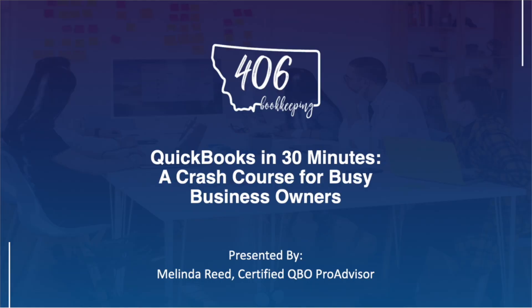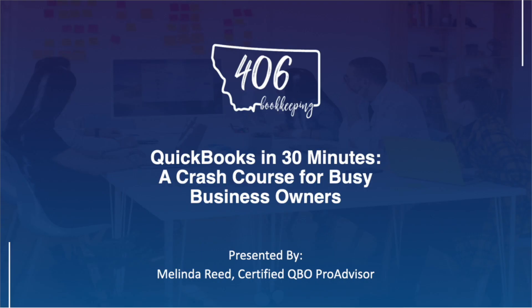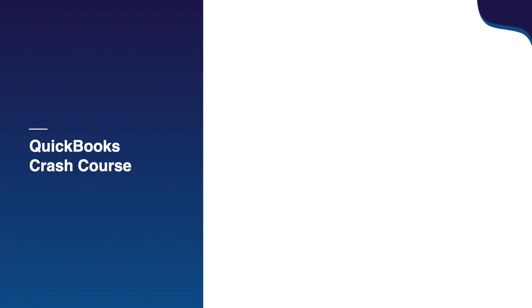Now like I mentioned earlier, I've recorded a QuickBooks Online crash course for busy business owners like yourself. Your time is valuable so I've created this concise QuickBooks in 30 minutes crash course where I guide you through the essentials of QuickBooks Online.